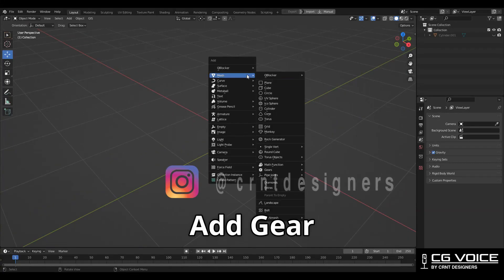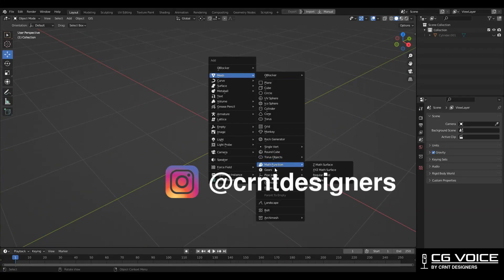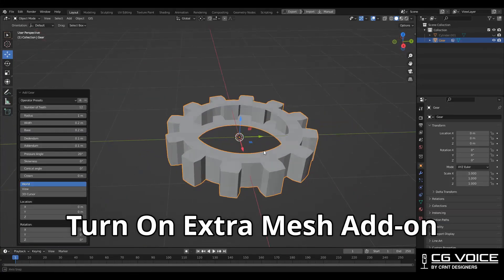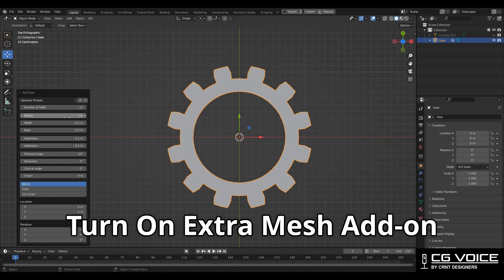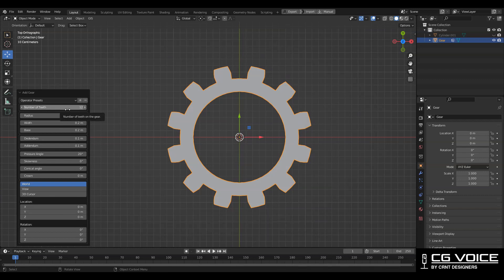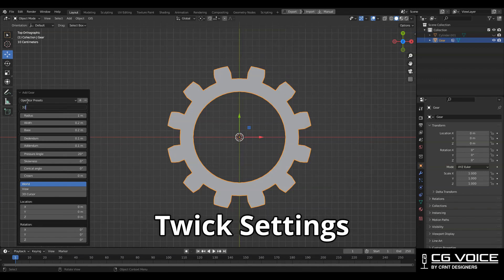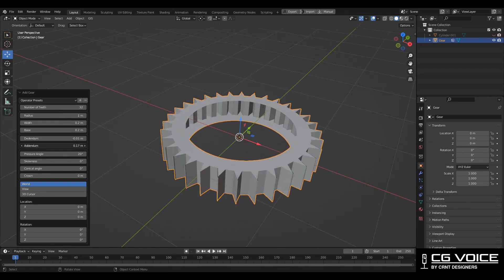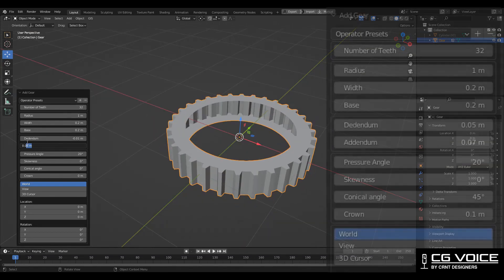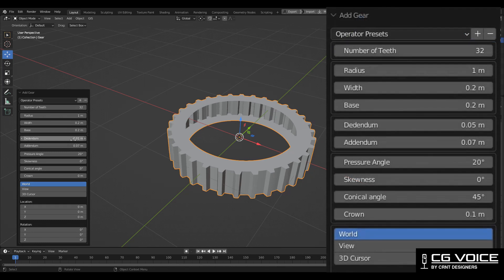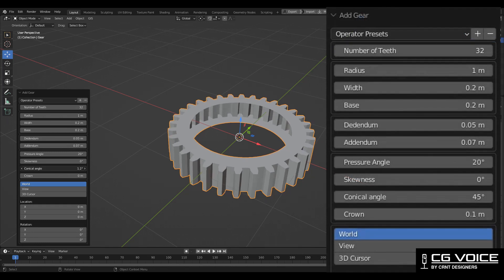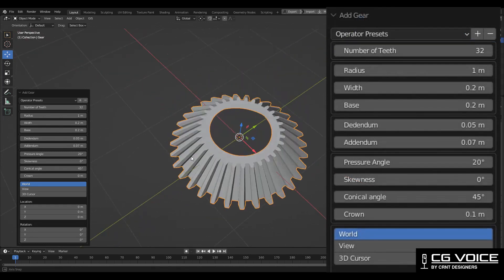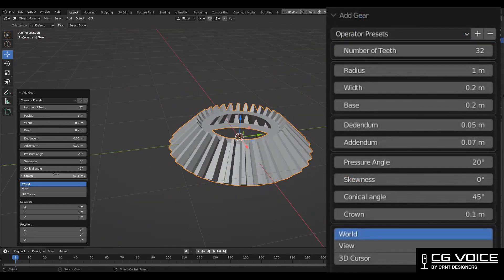Here I am going to add a gear. You should turn on the Extra Mesh addon to get this gear object. Here you need to tweak some settings to get the desired design. You can give these input values to get a similar design.